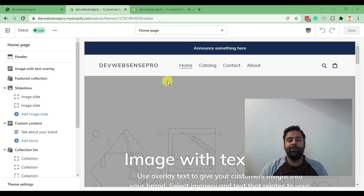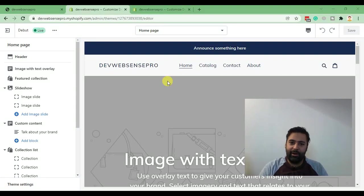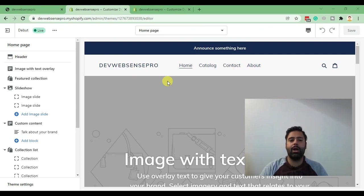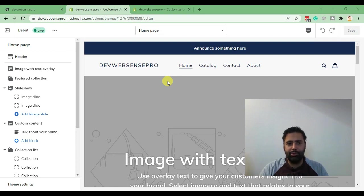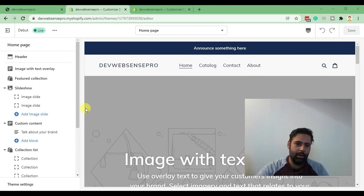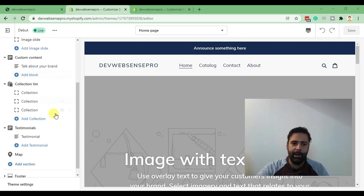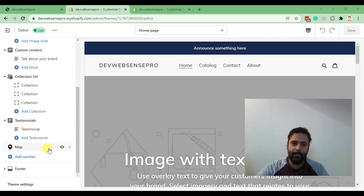Hi guys, welcome back to another Shopify tutorial. In today's tutorial I'm teaching you how you can add sections to inner pages when you're using Debut theme. When you're creating inner pages on Debut theme, you won't be able to see sections like you see on the home page.